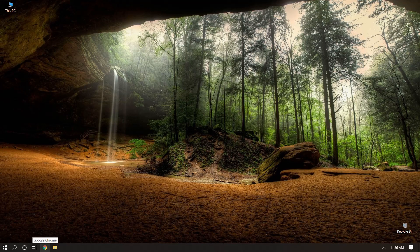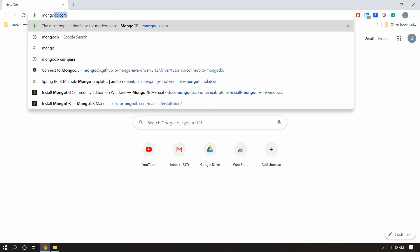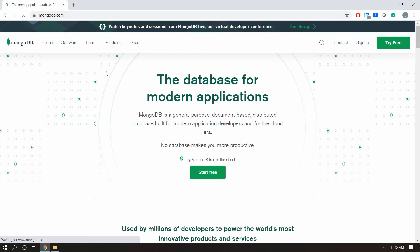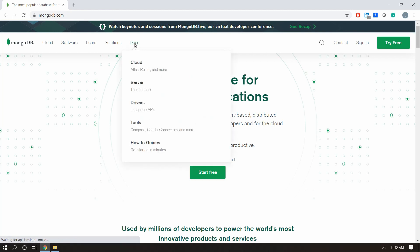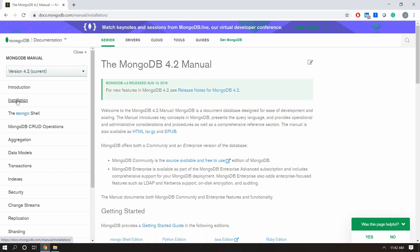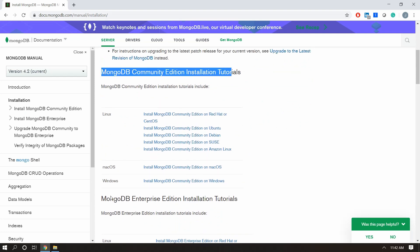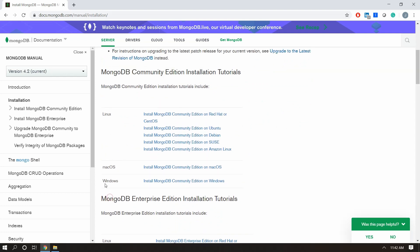Now let's install MongoDB on Windows. First we need to download MongoDB from mongodb.com. Open your web browser, go to mongodb.com, and in the Docs menu we have this Server section — open that. On the right side we have the Installation tab, and in the community installation guidelines we have a link for Windows installation.